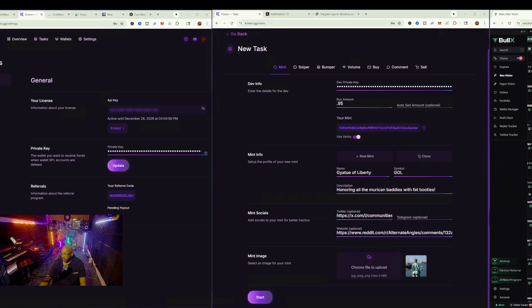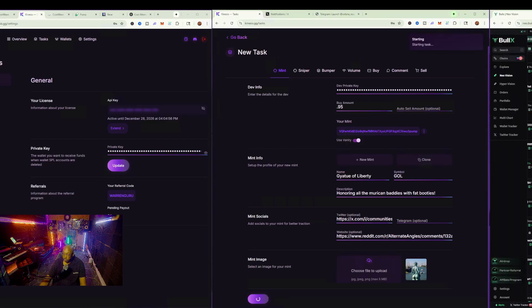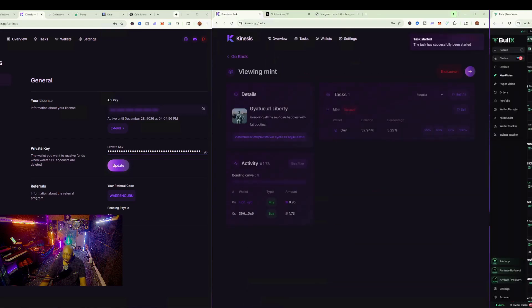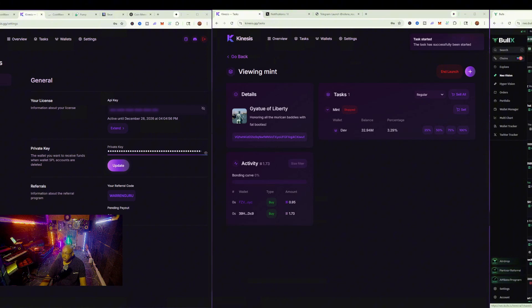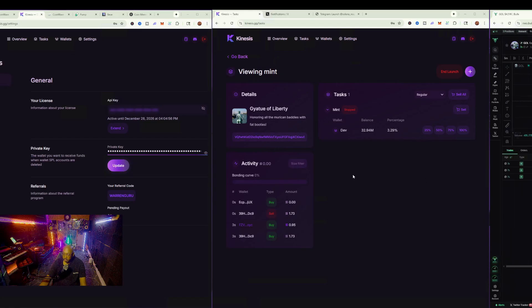Once we hit start, we're going to see it here on our left side, which is new creations. We're looking for a Gaiotu statue of Liberty. There it is. Boom. So we've got like a couple of buys coming in like that.